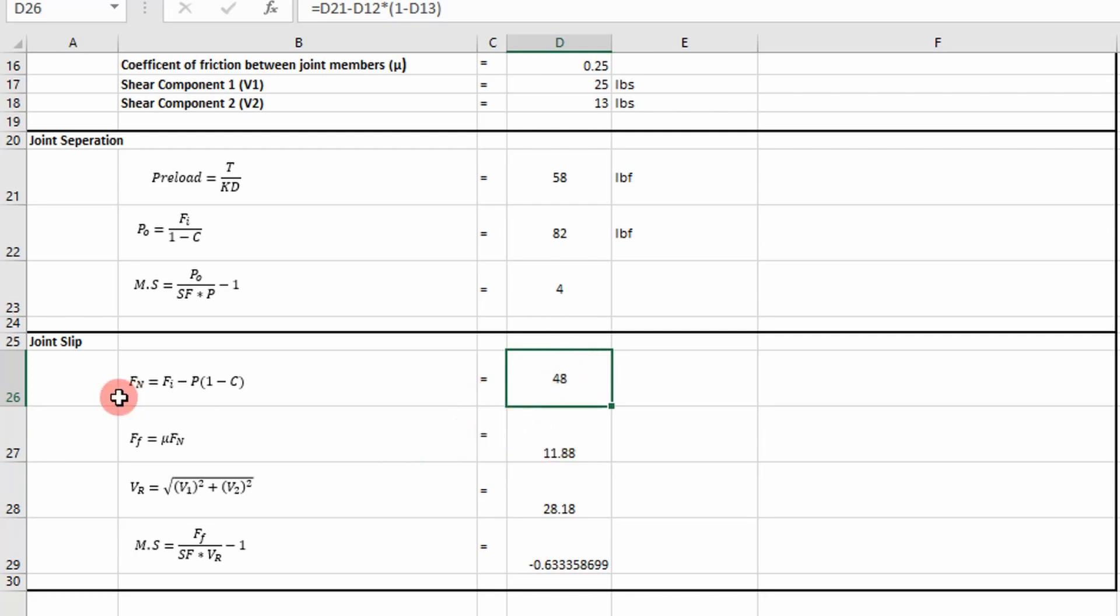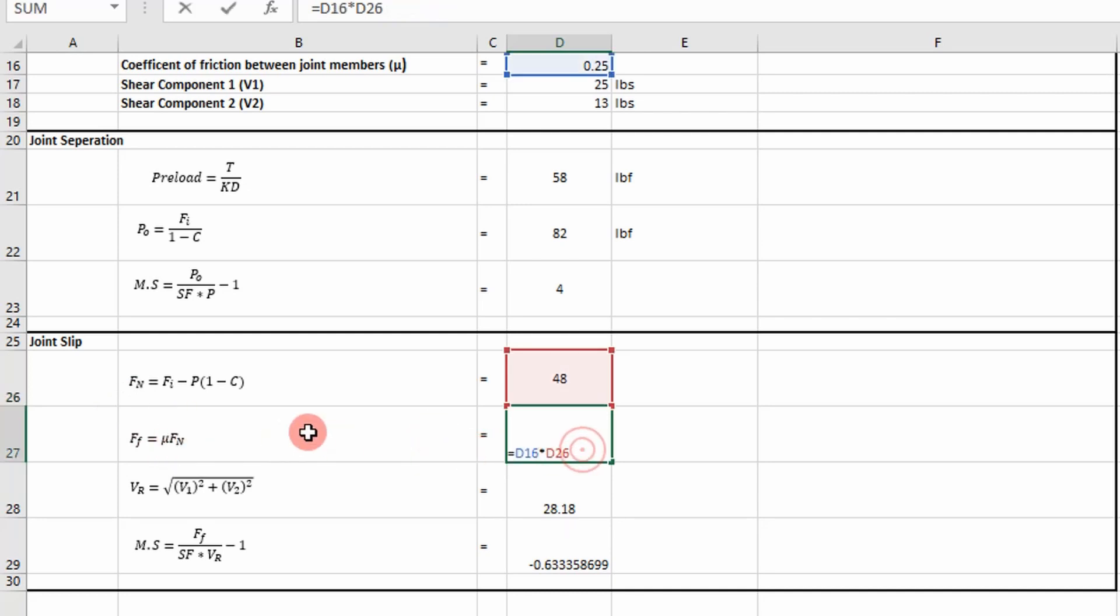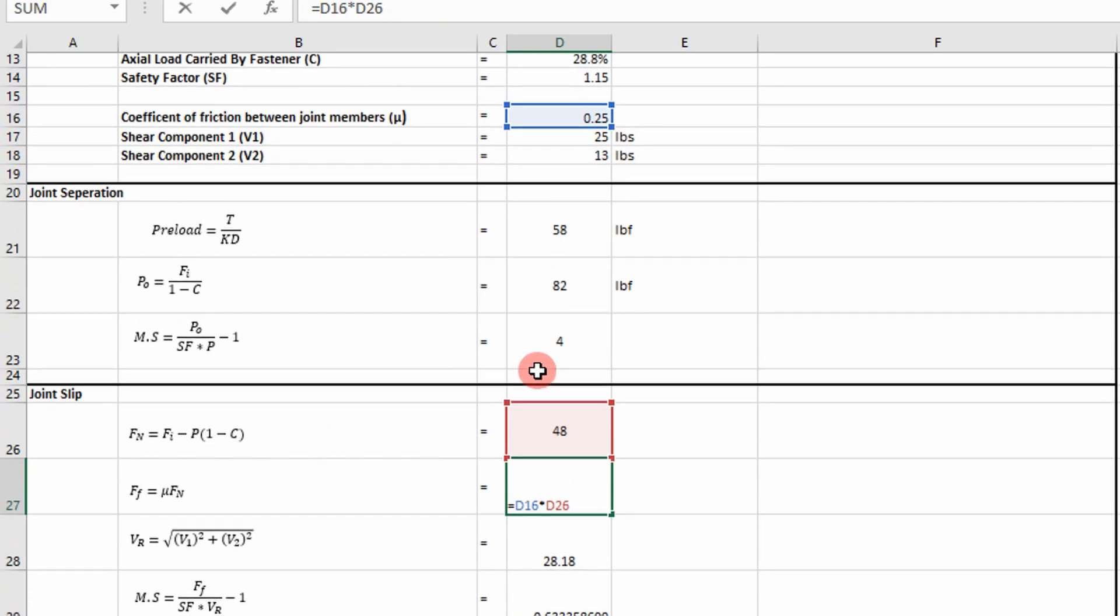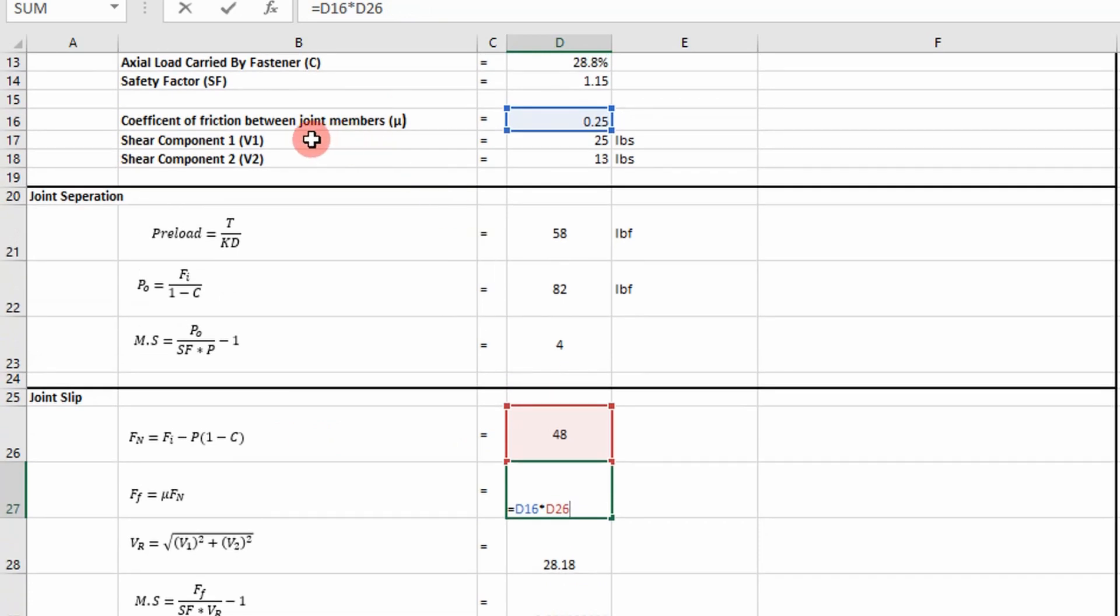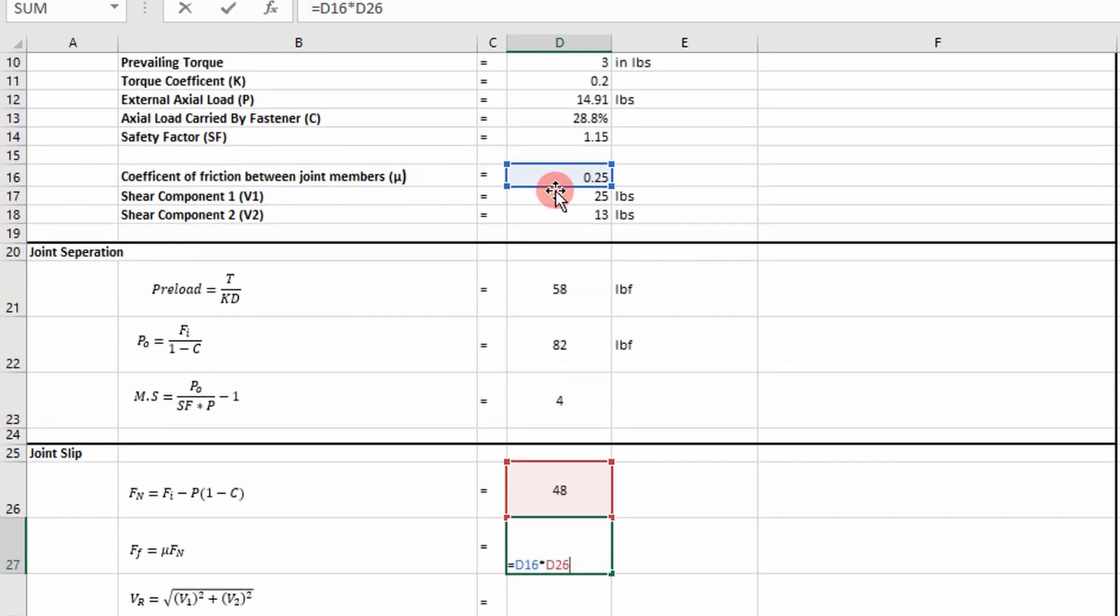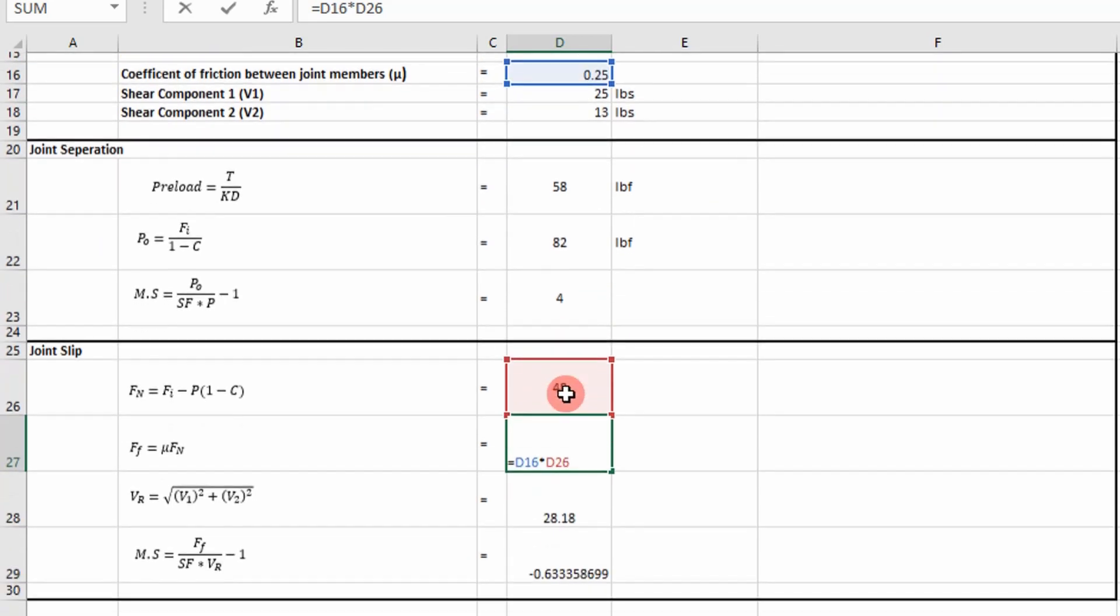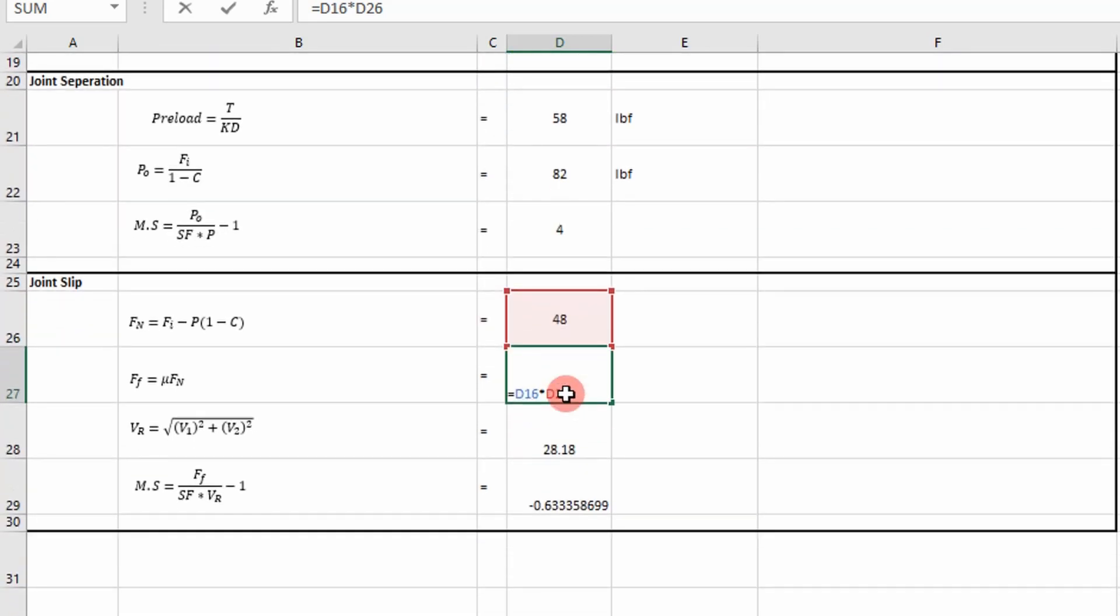Once we do that, we find out that our normal force is equal to 48 pounds in this case. And then our force of friction is simply going to be our coefficient of friction times the normal force. So our coefficient of friction, I'm assuming 0.25. It's safe to assume between a value of 0.2 and 0.25 in most cases. And then we simply multiply that by the normal force.